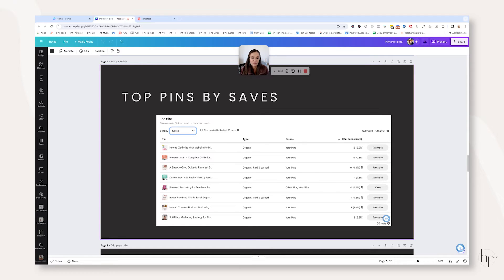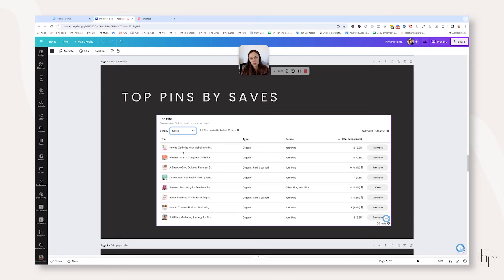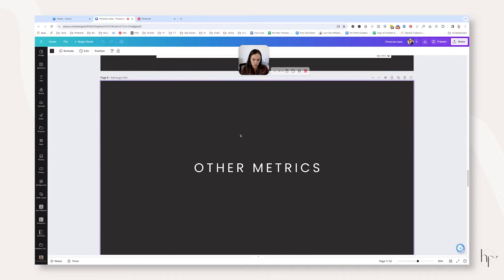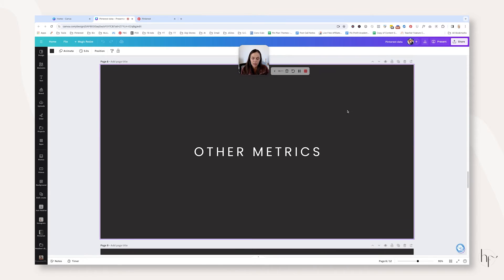Another thing you might want to track are total saves or top pins by saves. I like to track total saves, but you may also want to track your top pins that were saved, because this is a good indicator that people are interested in your content but may not be interested in it right now — which could be why they're not visiting your website right now, but they are saving your pins.